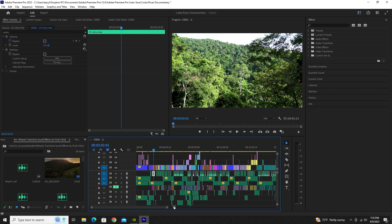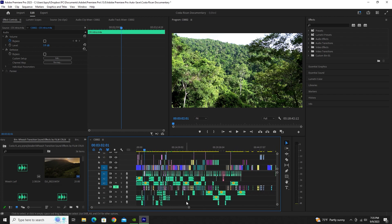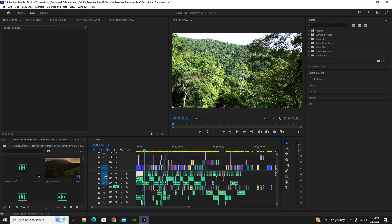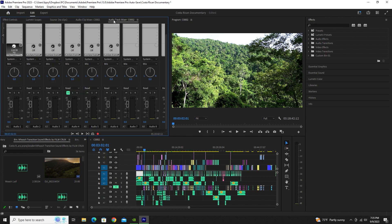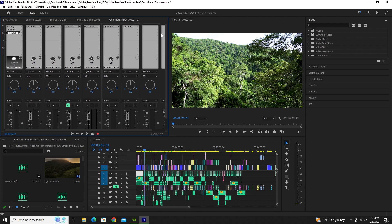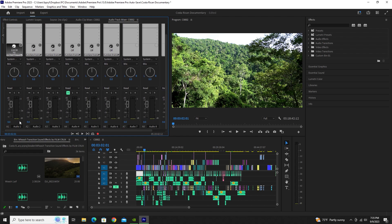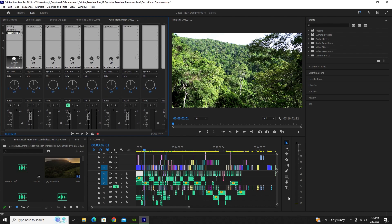If you want to edit all clips at once, you can edit a specific audio level — Audio Level 1 — all at once by going to your Audio Track Mixer. Up here you have control over editing specific things on every single level, all the way up to the 8 tracks I have on this specific timeline.